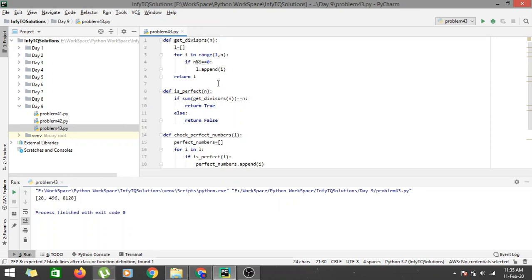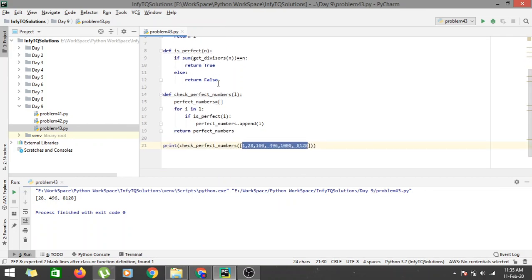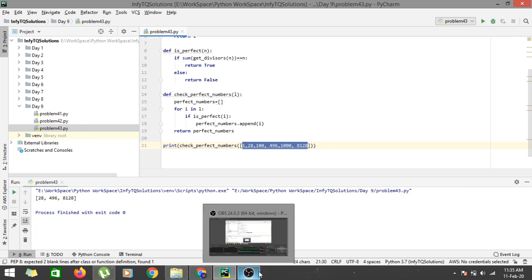Behind the code we have done many things: we fetched the divisors of a particular number, checked whether it is perfect or not, and done this multiple times for each element in the list. Thanks for watching, I hope you understood this solution, and see you in the next one.